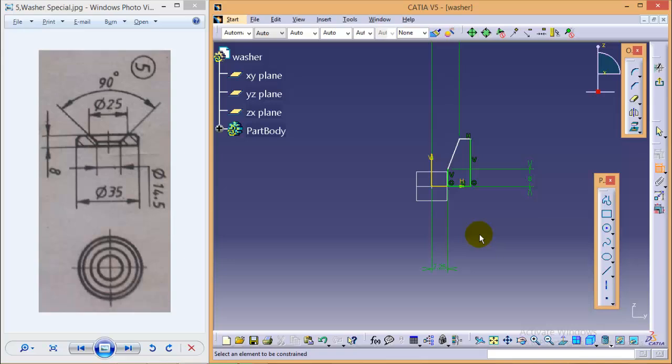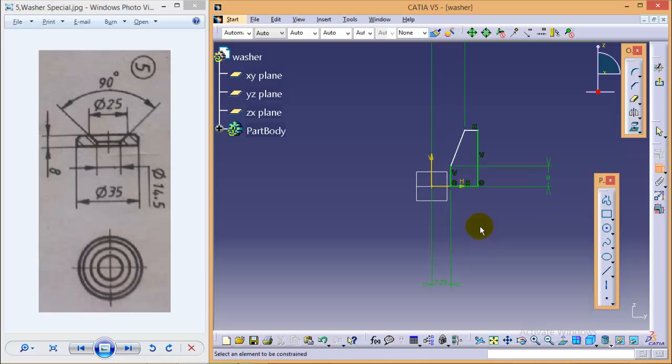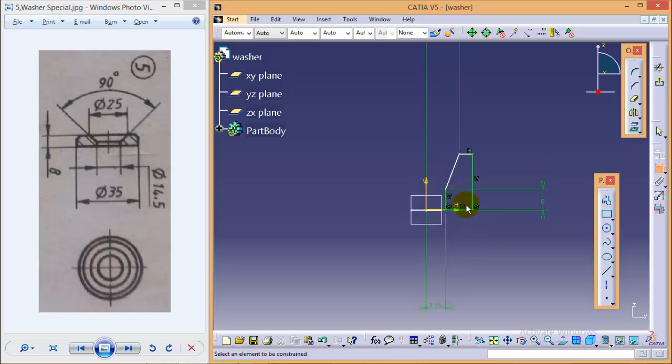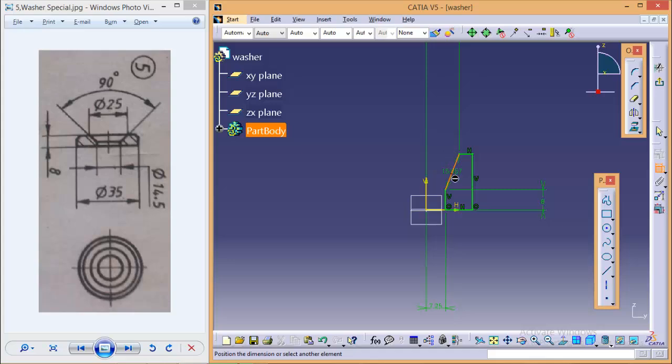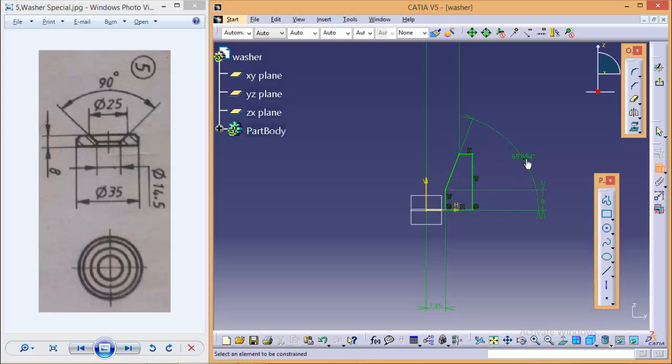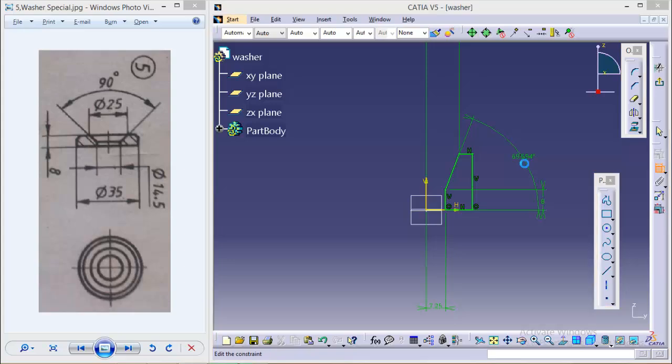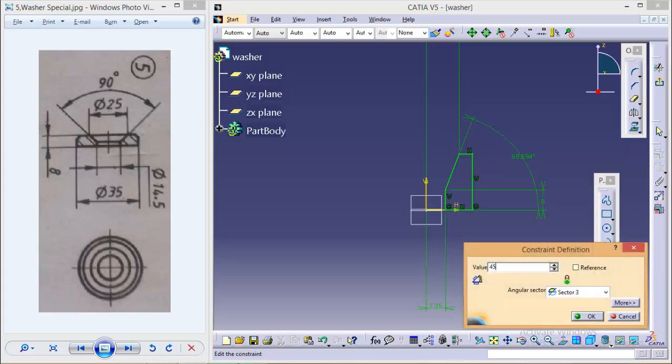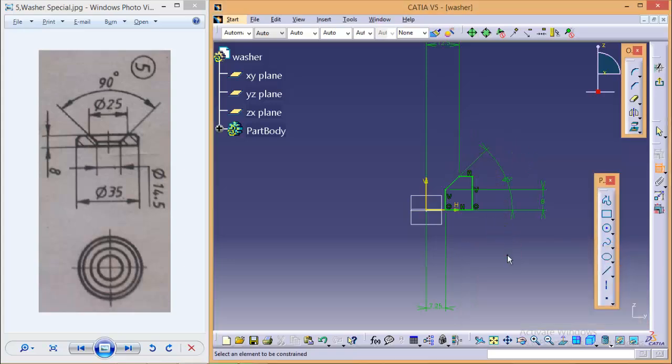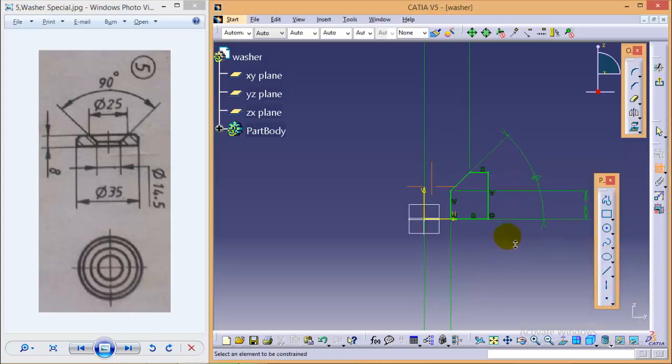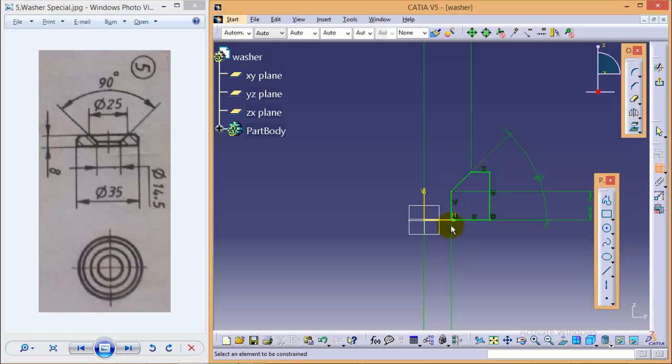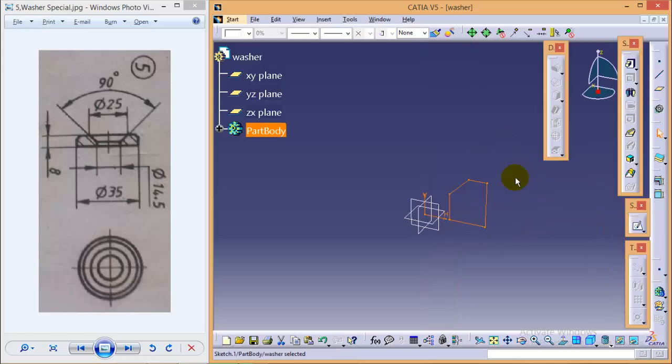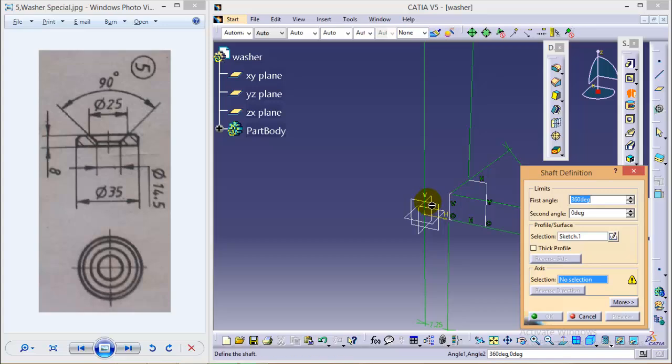8. One more dimension is required here - the angle between this line from the horizontal is 45. So here we are completed with the successfully constrained figure. Quickly exit from sketch, select the shaft command, select rotation axis and okay.